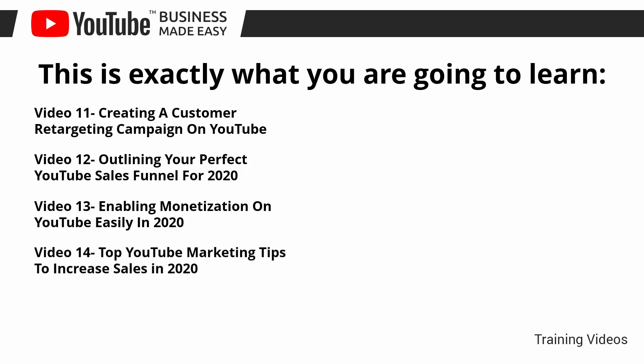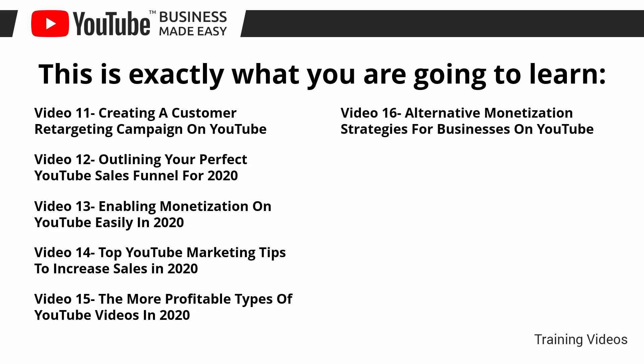Video number 14, top YouTube marketing tips to increase sales in 2020. Video number 15, the most profitable types of YouTube videos in 2020. Video number 16, alternative monetization strategies for businesses on YouTube. Video number 17, YouTube business do's and don'ts.